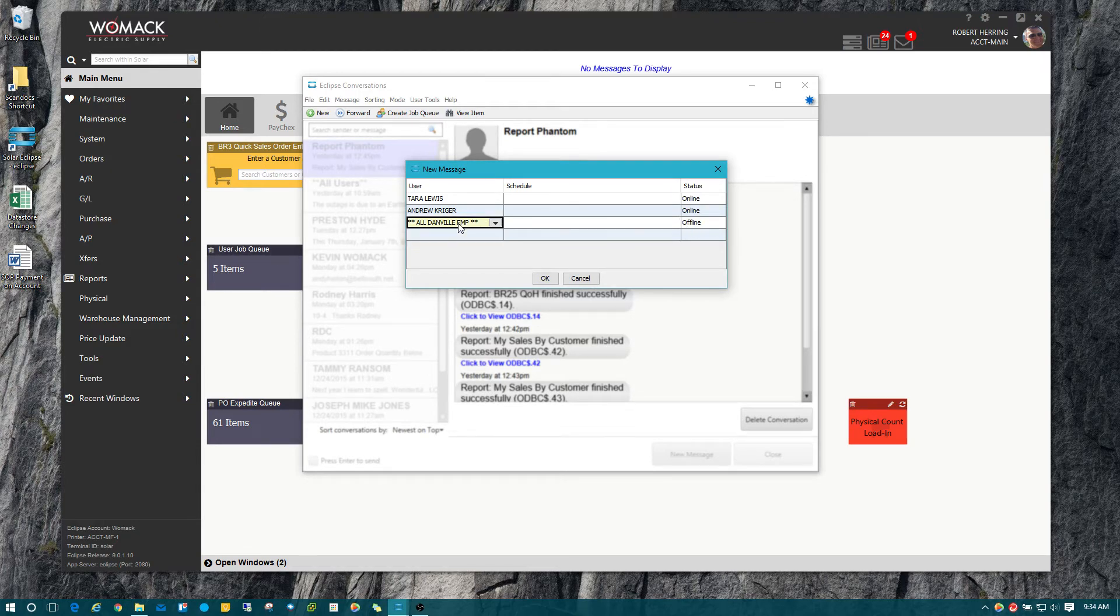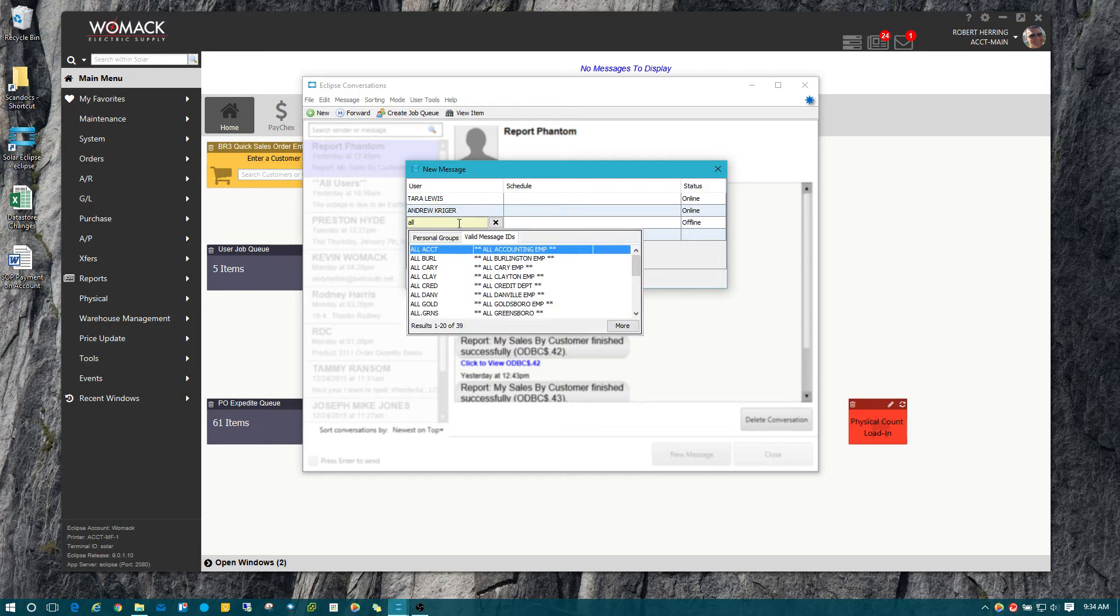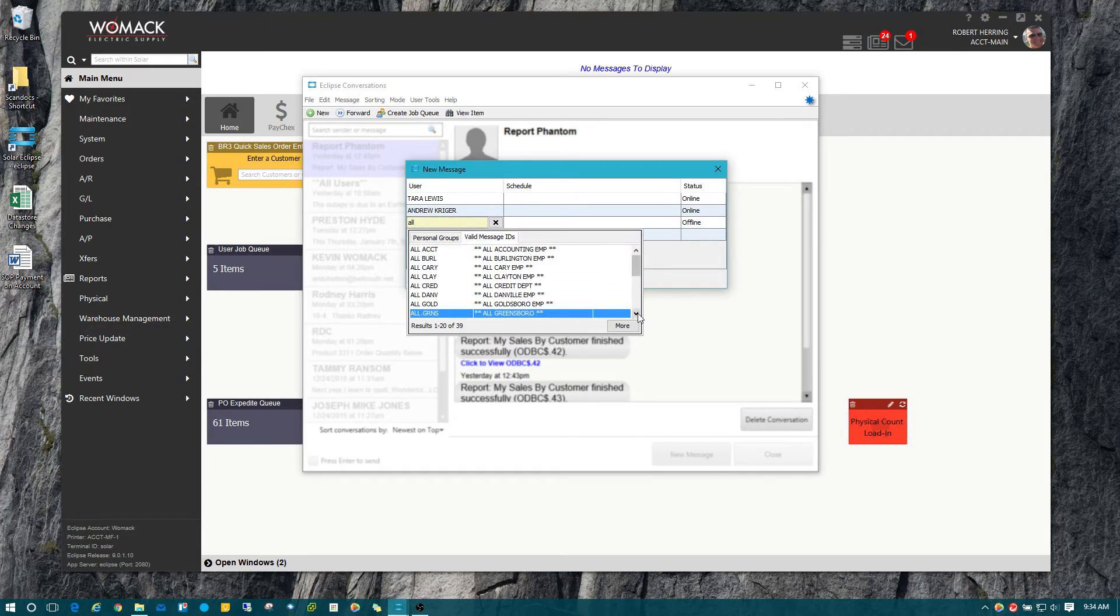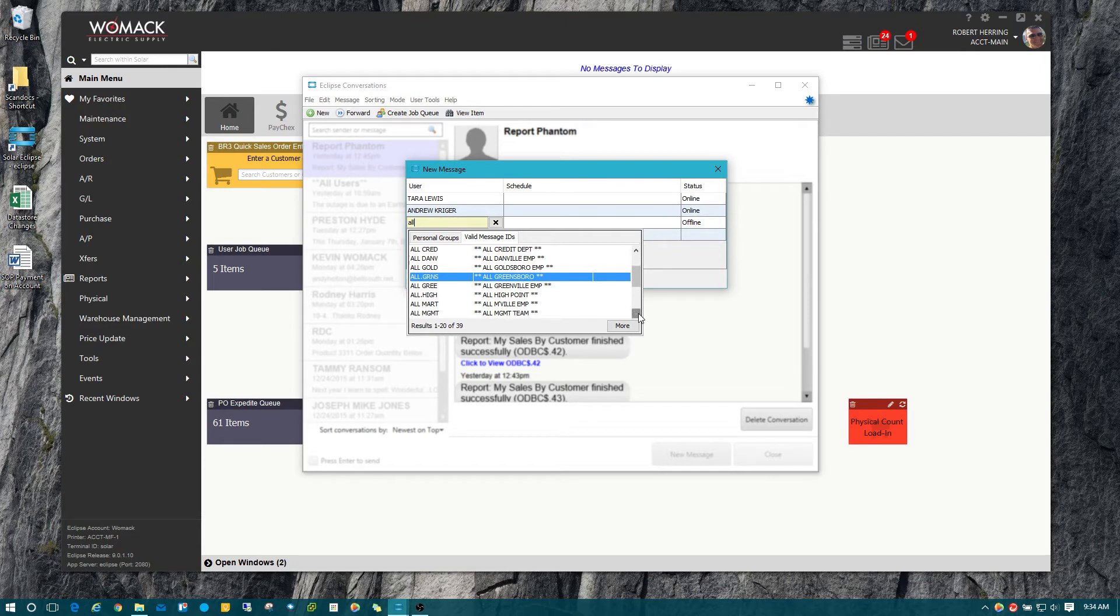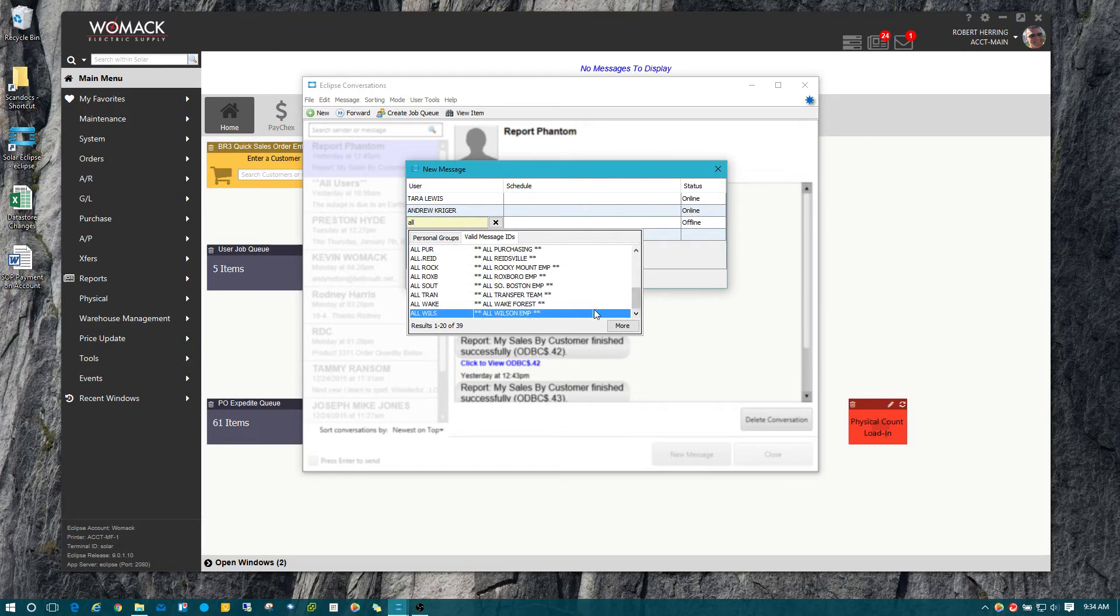If you're not sure what the message group is, you can just type in all and press enter, and you can see all the different message groups that we have. Most of them start with all for all the different branches and departments we have.